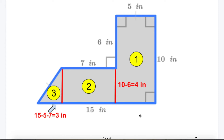For Area 2, I need to find the width. The long line is 10 inches, and the opposite line is 6 inches, so 10 minus 6 equals 4 — that red line is 4 inches. Since opposite sides of a rectangle are congruent, the whole height is 10, so the remainder is 4. The width of rectangle 2 is 4 and the length is 7, so 7 times 4 is 28.